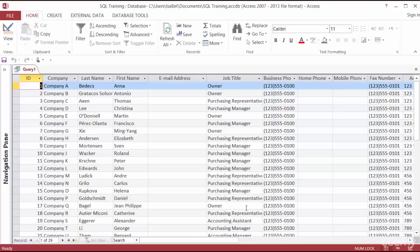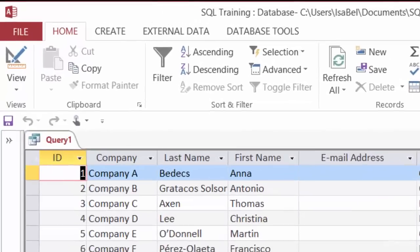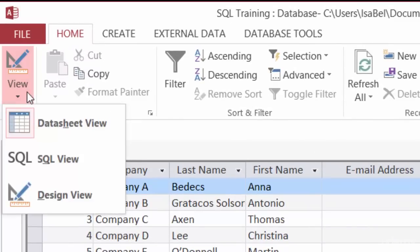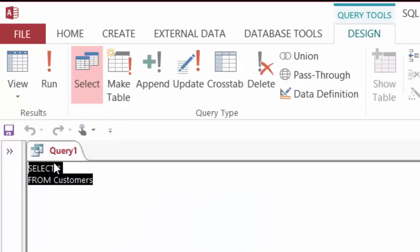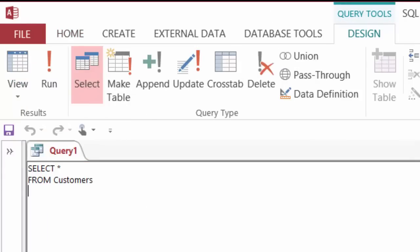Now I'll go ahead and switch back over to SQL view. To do that, I'm going to go up to the View button on the top left-hand side and change it back to SQL view. Just to let you know, SQL is not case sensitive. SELECT and FROM don't need to be capitalized, but I'm showing it that way so it's easier for you to read.